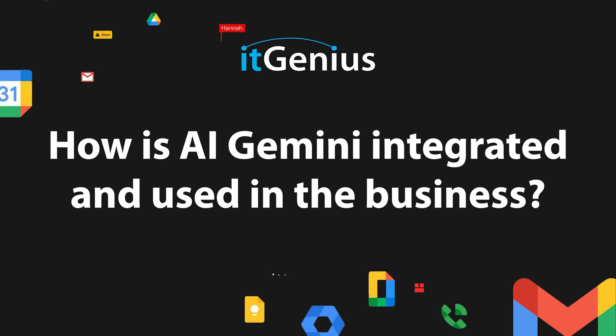How is AI Gemini integrated and used in the business? So if you're a small business owner and you're curious...